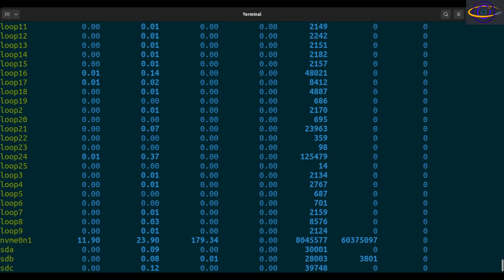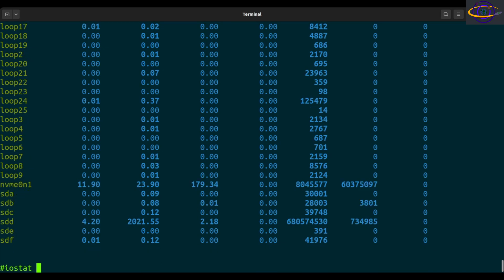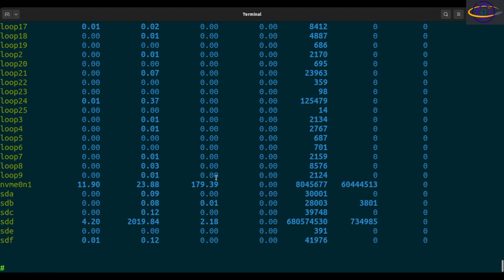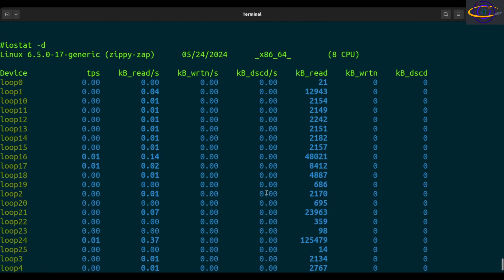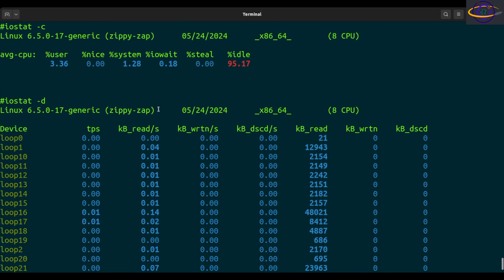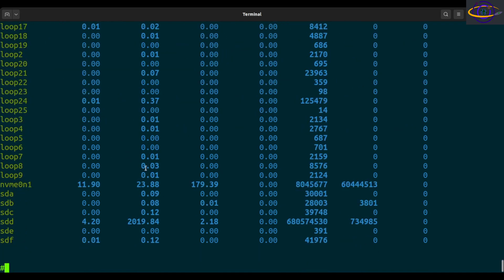You can also select which report you want. With iostat, dash C gives you only the CPU report, and dash D gives you only the device utilization report without the CPU report. So you can split those out with dash C and dash D.